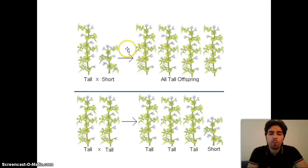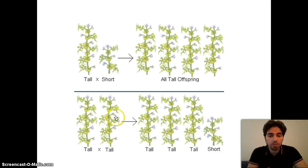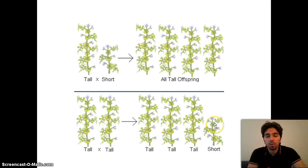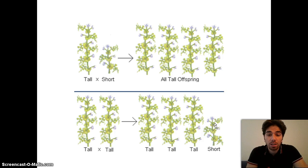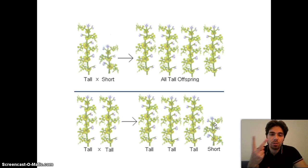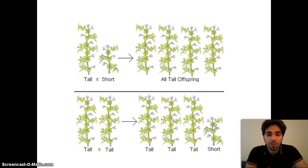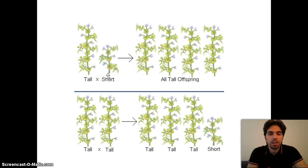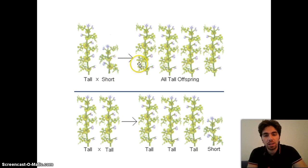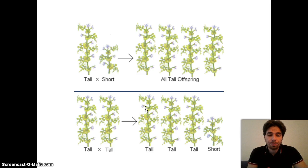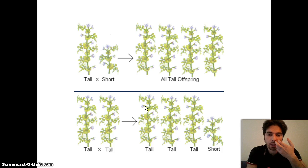Then he crossed two of the F1 generation together. To his surprise, he got 75% tall and 25% short. Therefore he concluded that every trait is controlled by two sets of instructions, not one. The instruction for short was hidden in the F1 generation and reappeared in the F2 generation. What governs or controls a trait today, we call genes.